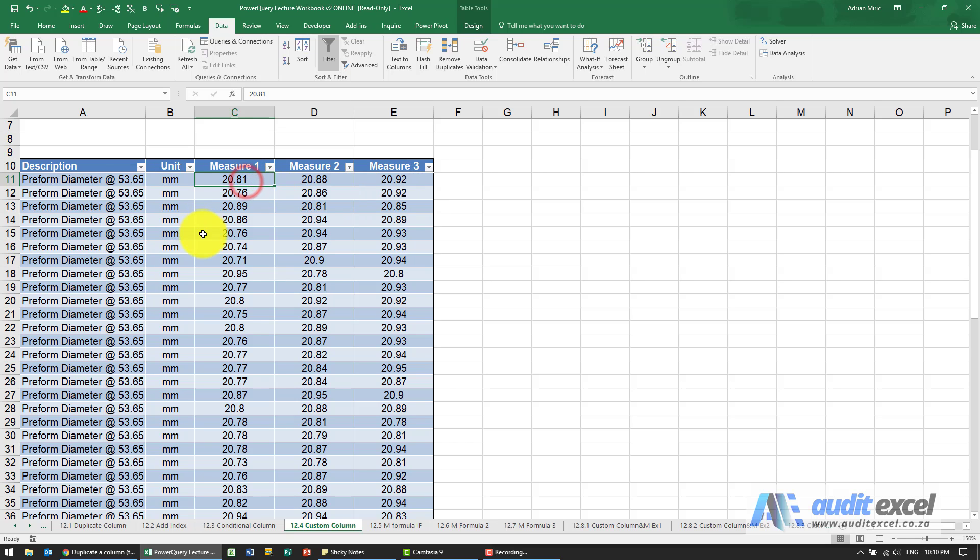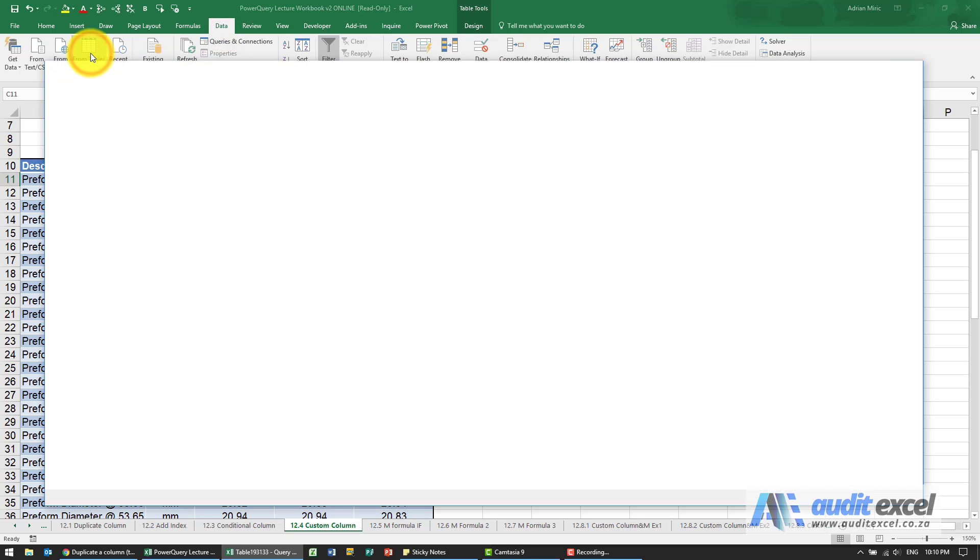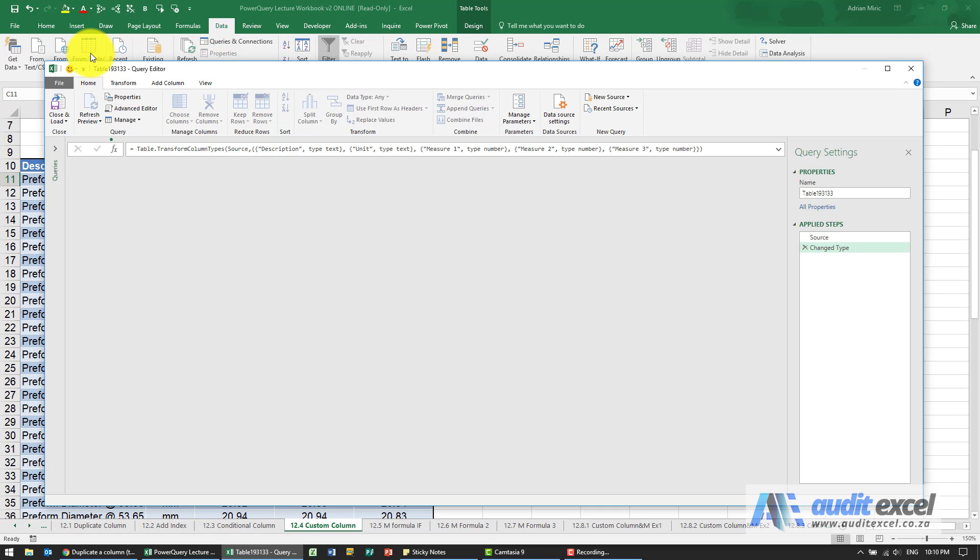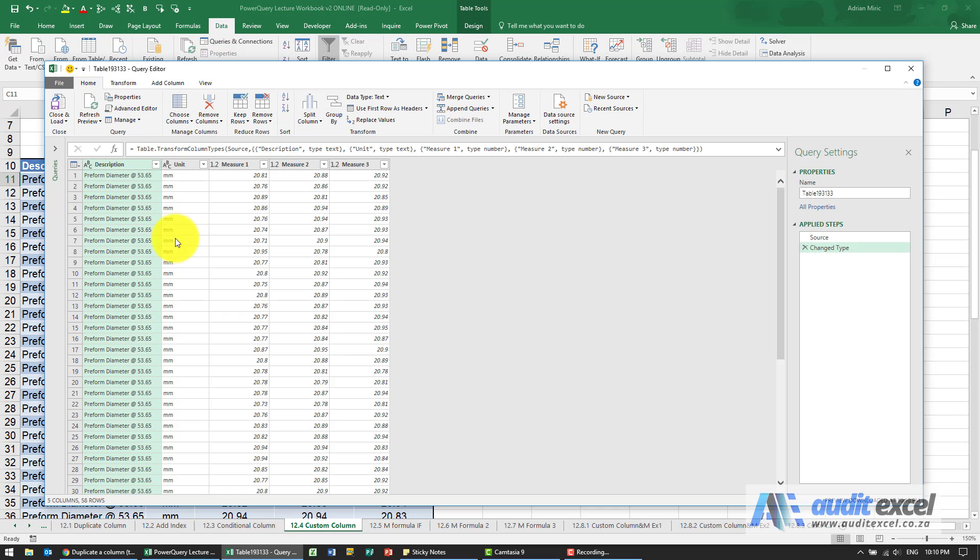First, let's get it into Power Query. Data from table range, we've got it in, looks all fine.